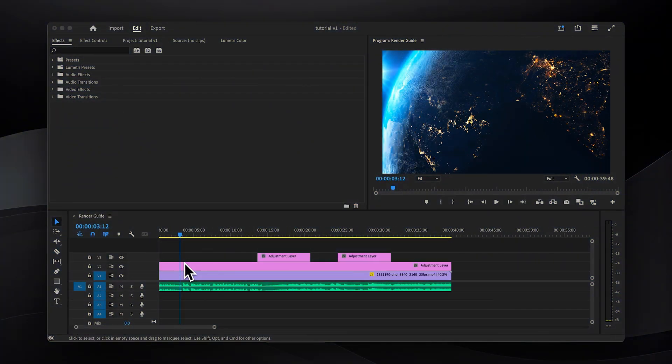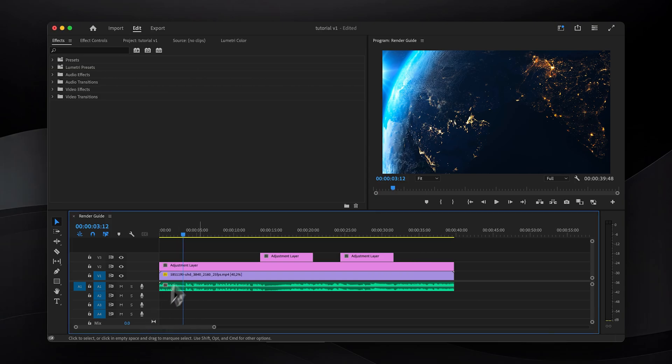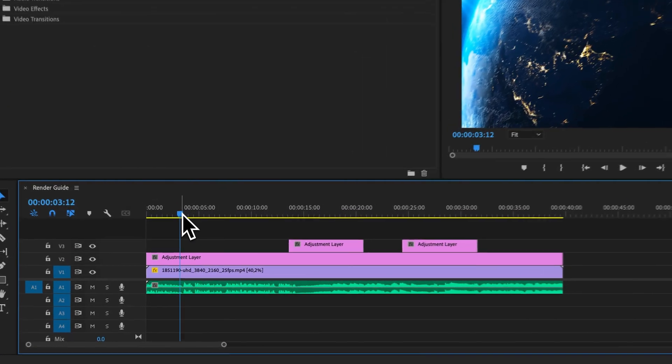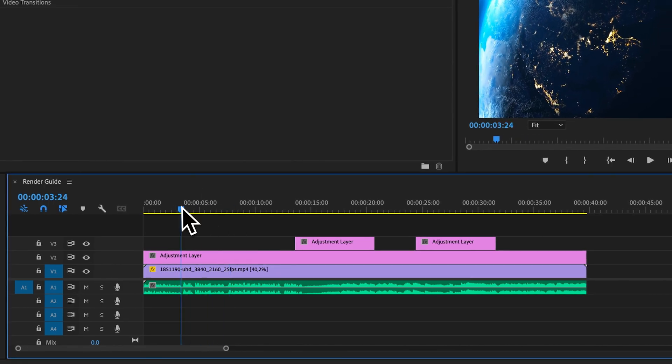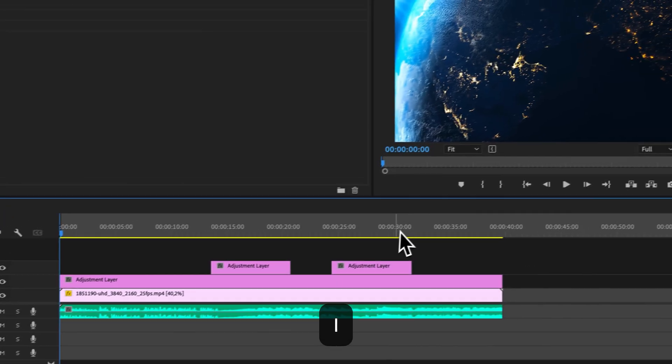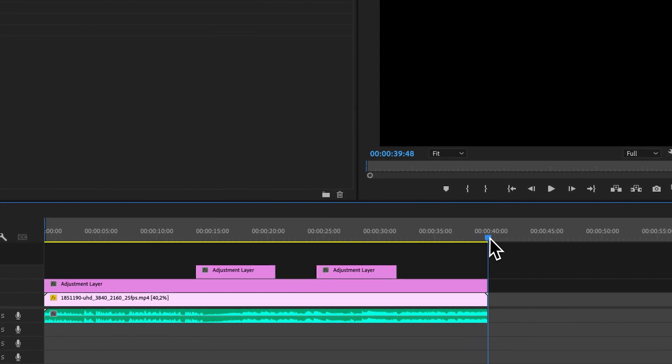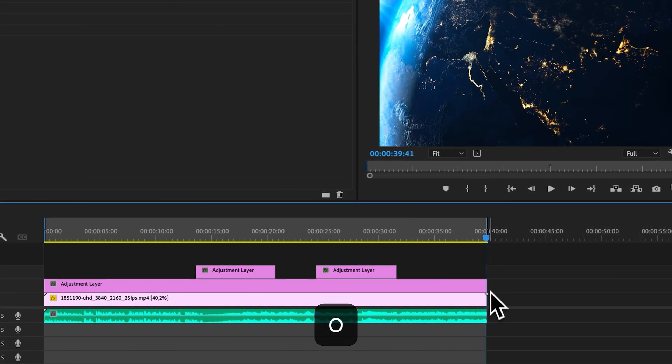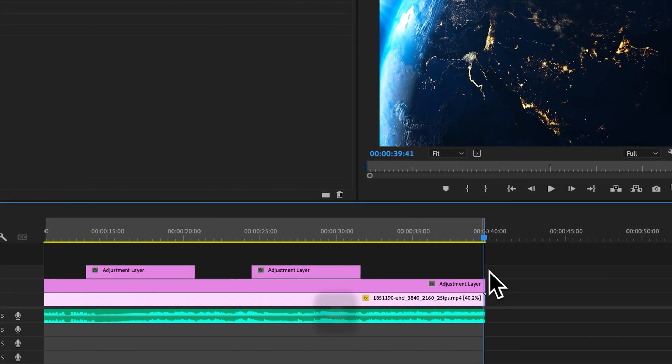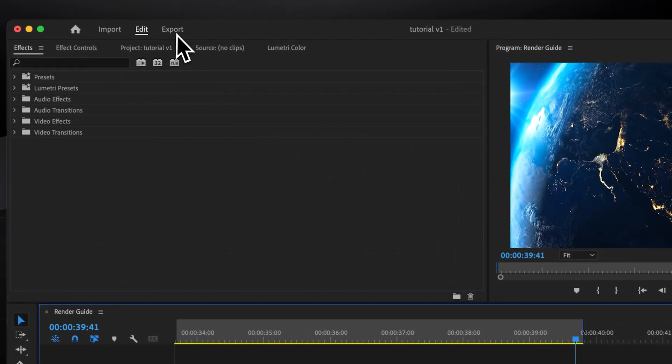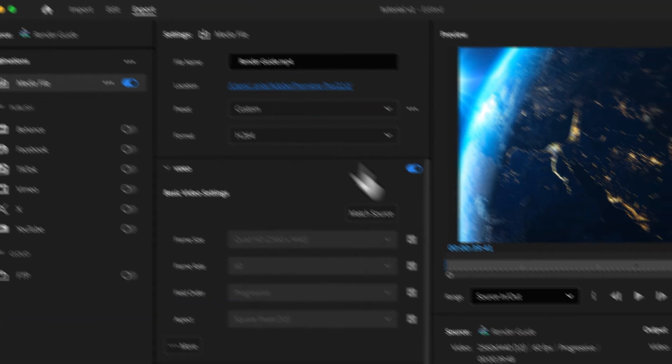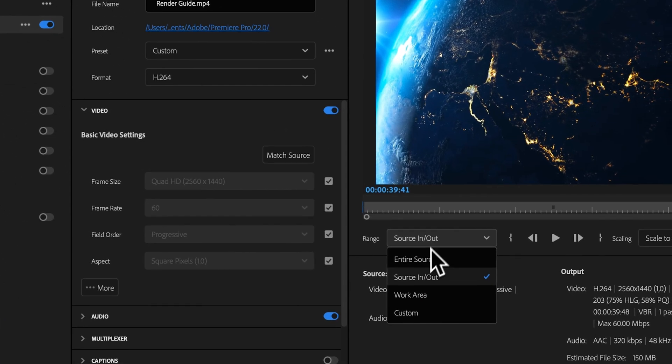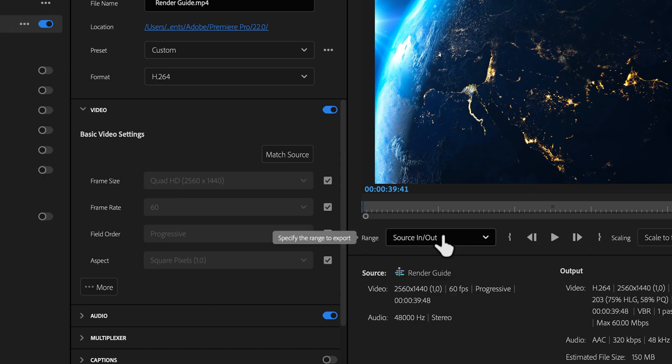After finishing an edit the first step should always be to define the render area by setting in and out points. To set the in point, position your cursor at the desired starting point and press I. Then move the cursor to the end point and press O to set the out point. Once that's done, click here to access the export settings and ensure that the range setting is set to source in to out.